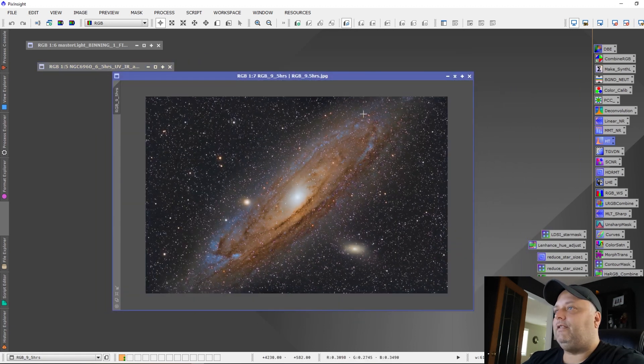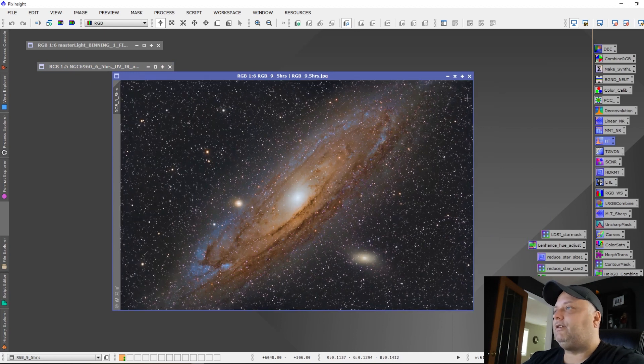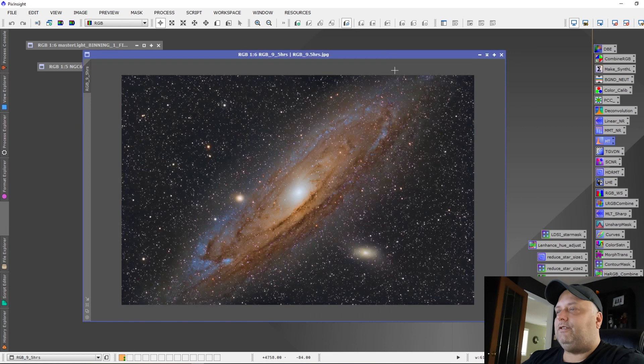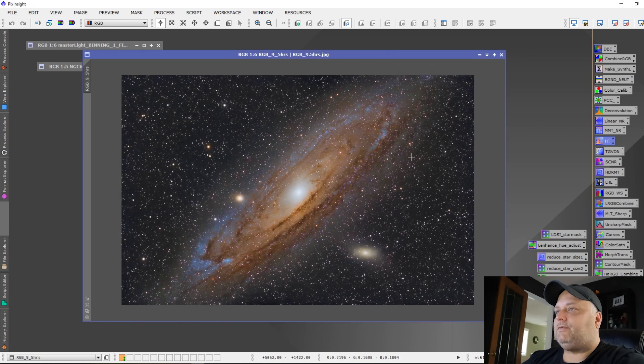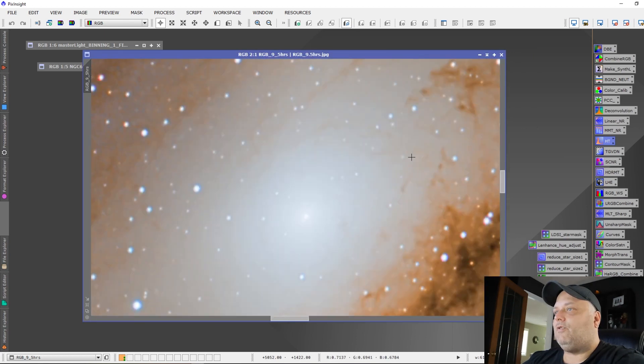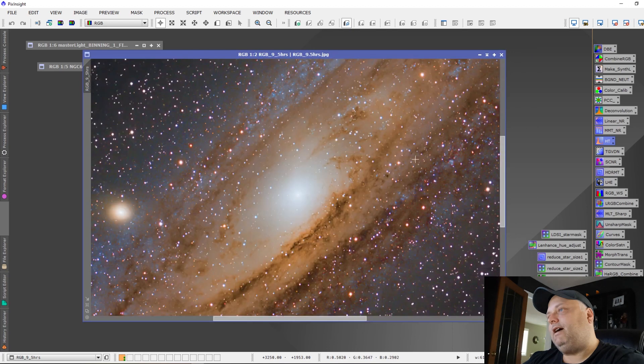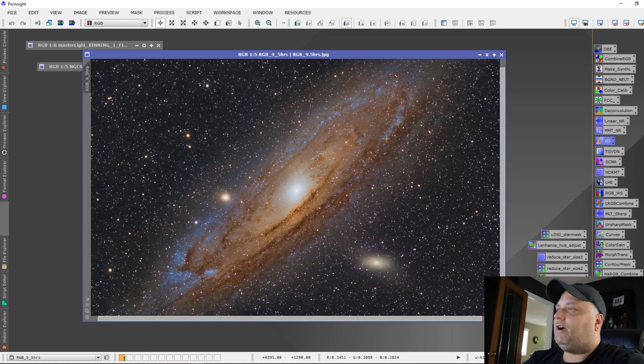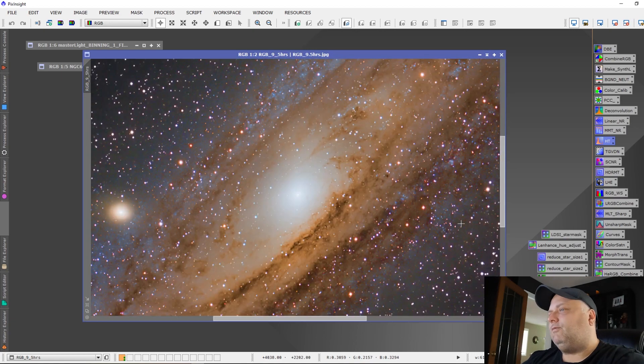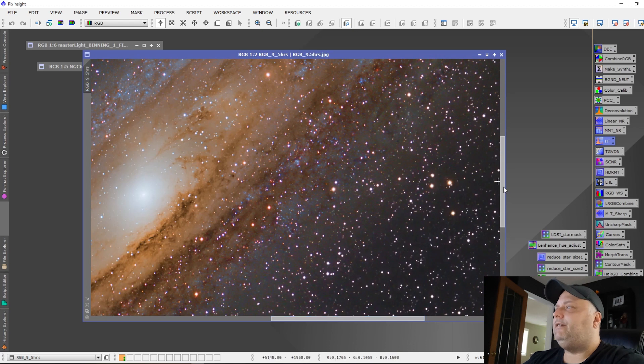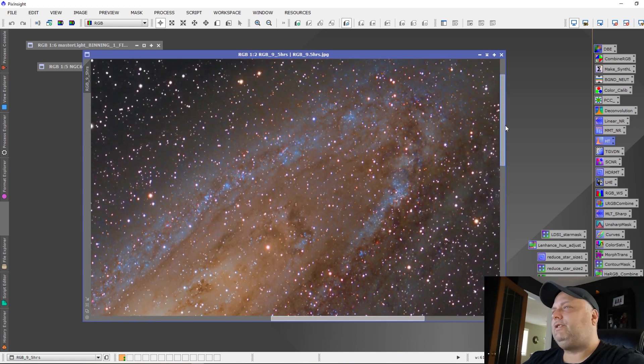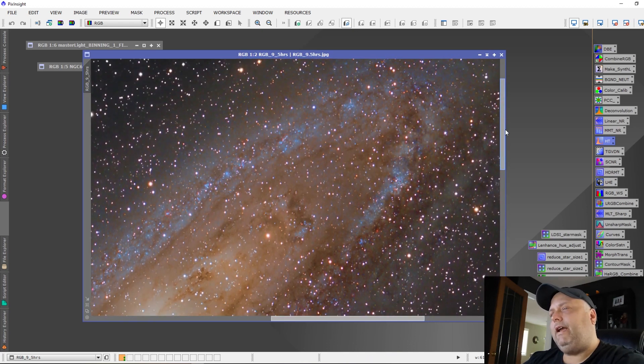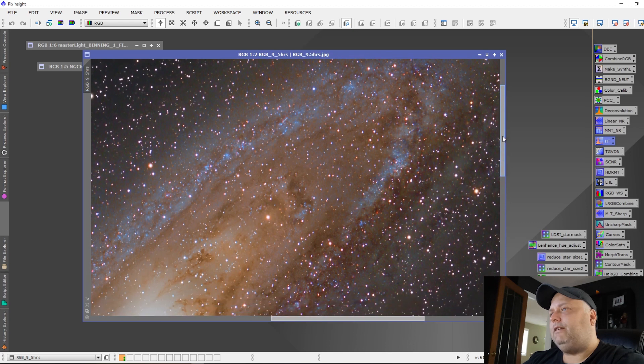Let's look at the M31. This is the M31 data. This is nine and a half hours that I took and it turned out really fabulous. We got a lot of great detail showing. The core details are really fantastic. We picked up a lot of the nice bluish color and we've got a lot of the red nebulosity regions showing up.